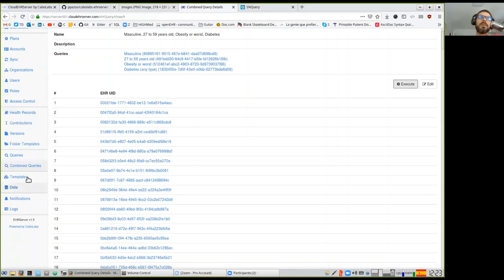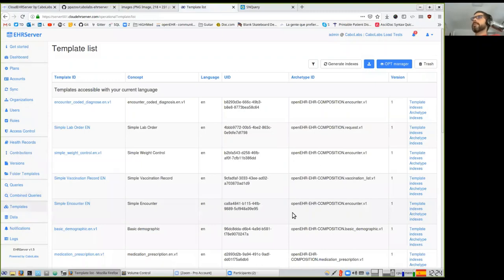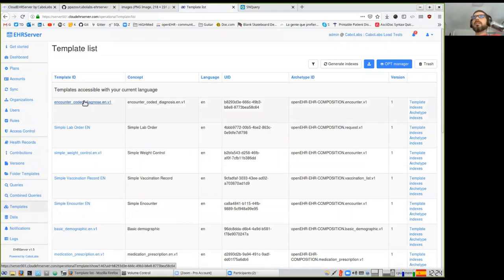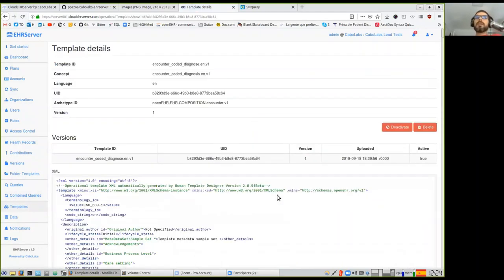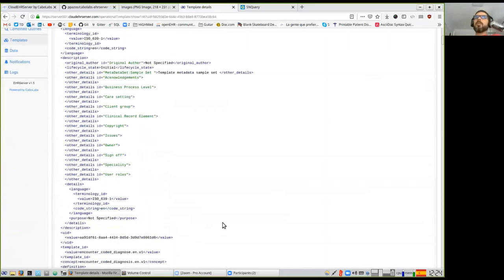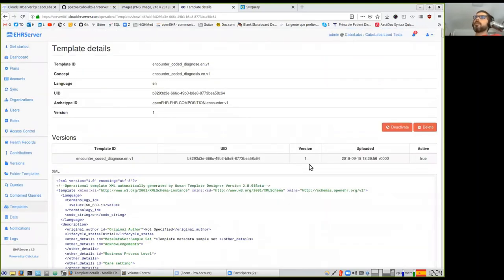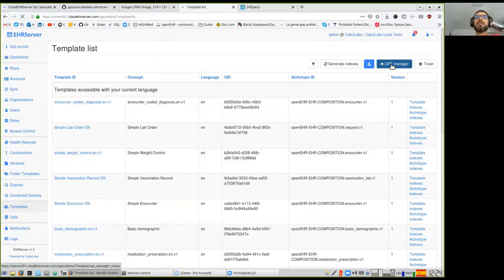This combined query feature is specific to the EHR server, not an OpenEHR specification. With this you can select patients for clinical trials — for example, patients with some kind of cancer, heart failure risk, obesity, high cholesterol, and high blood pressure. Those are risk factors that combined could lead to cardiac problems. You can select those patients and invite them to participate in a program focused on that specific combination of risk factors.